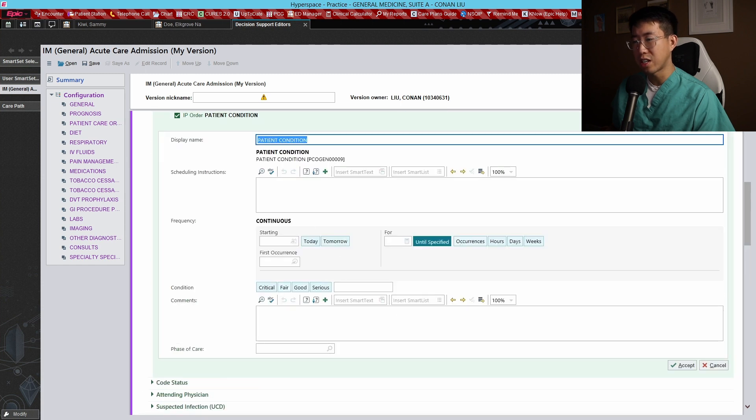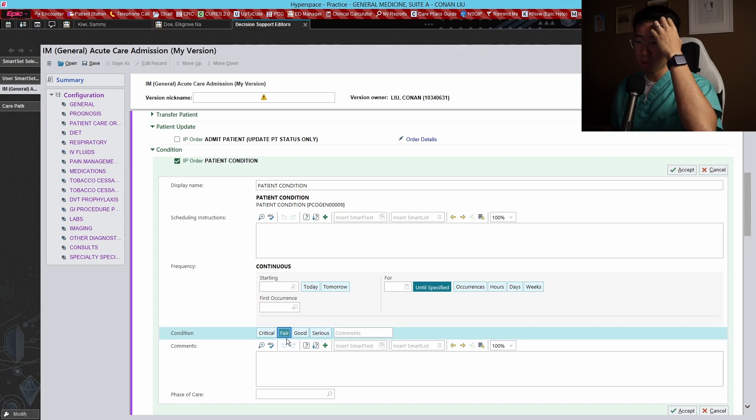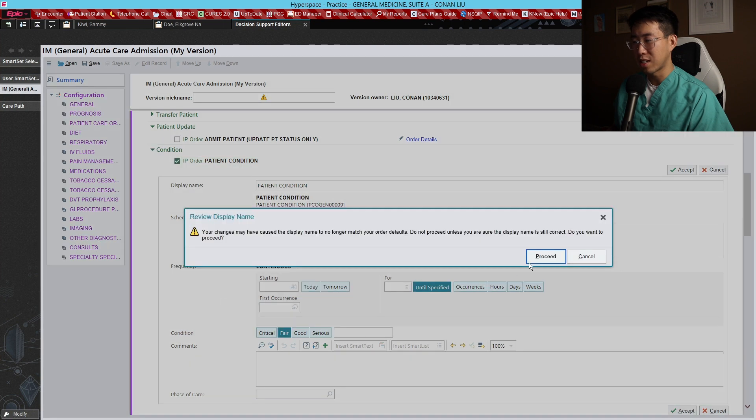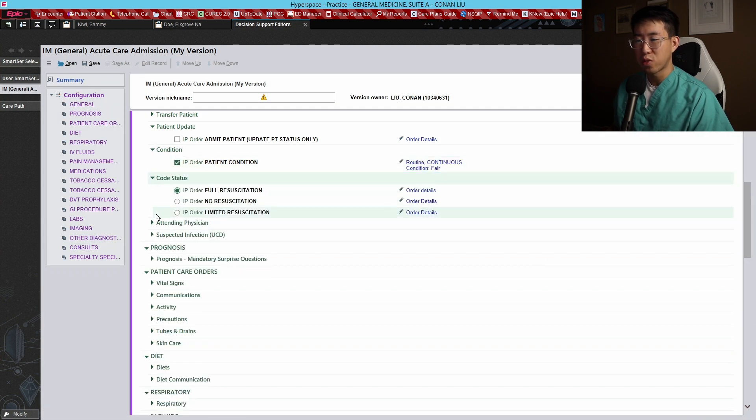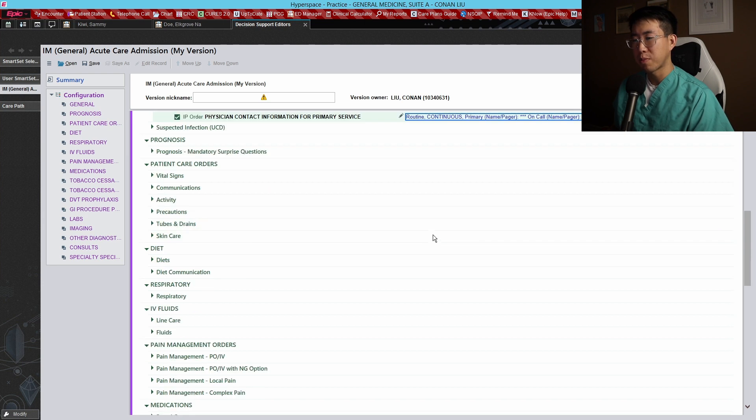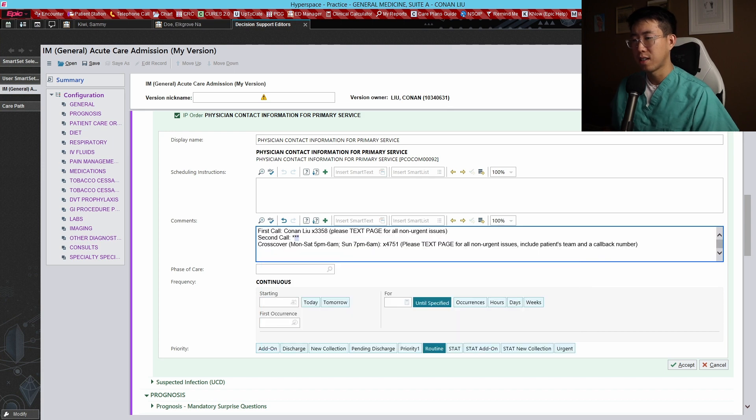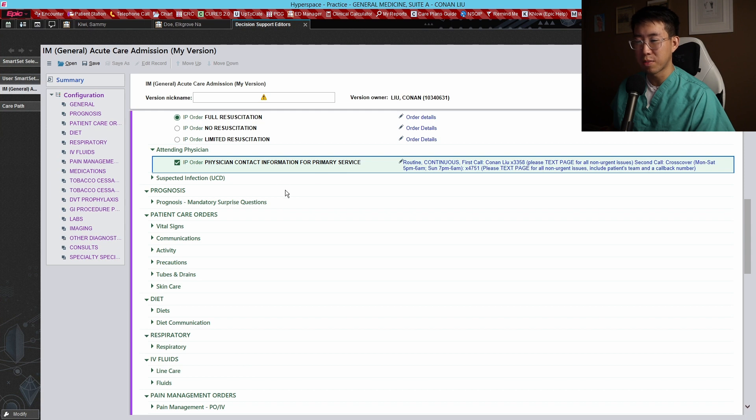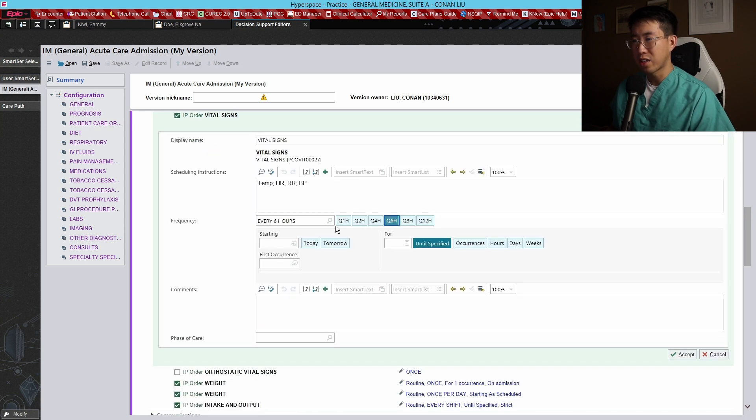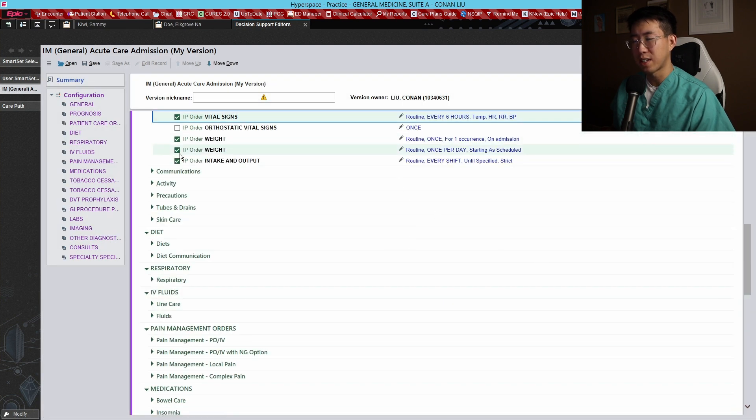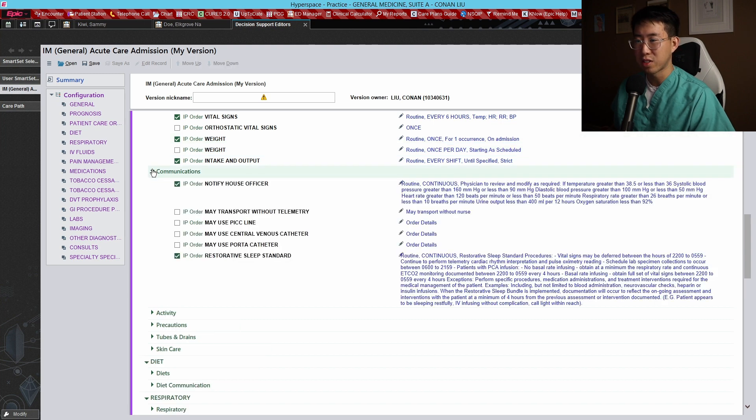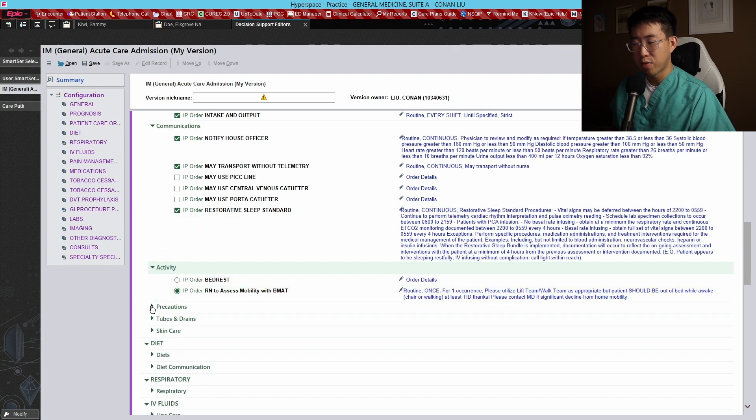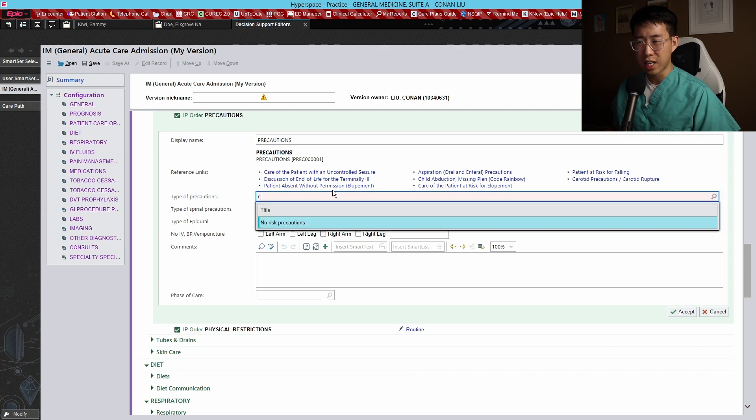Patient update condition - we can just put this fair. In general, if they're critical they're going to be going to the ICU, so really it's between these three. Fair is definitely the most common, because otherwise they wouldn't be coming into the hospital. Obviously if you need to update this to serious or you just want to put good, that's fine as well. Code status, we'll put full resuscitation by default here. We can pre-populate our contact information here. That's my old dot phrase which I'm not using anymore, but you can just have that pre-populate. Nowadays I kind of like having Q6 hour vitals, but that's a small thing. We can pre-check this where it's not checking every day unless they're like a heart failure patient or something. We can pre-check the may transport without telemetry.